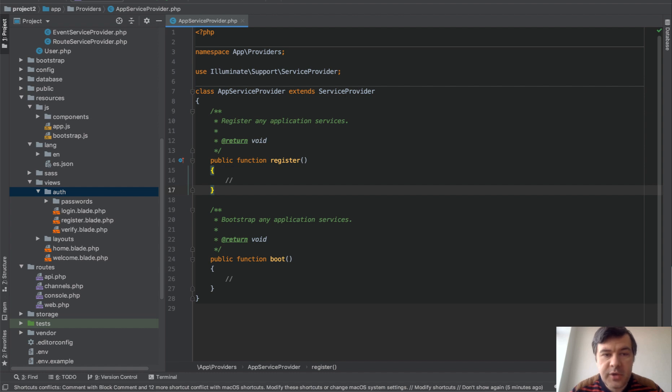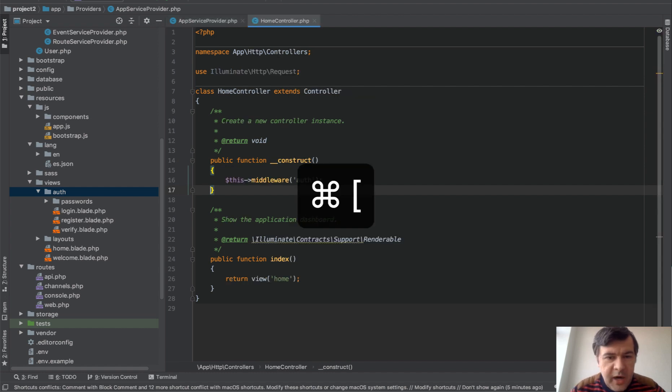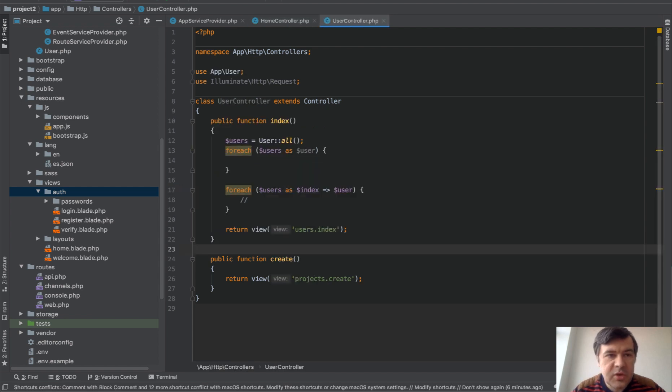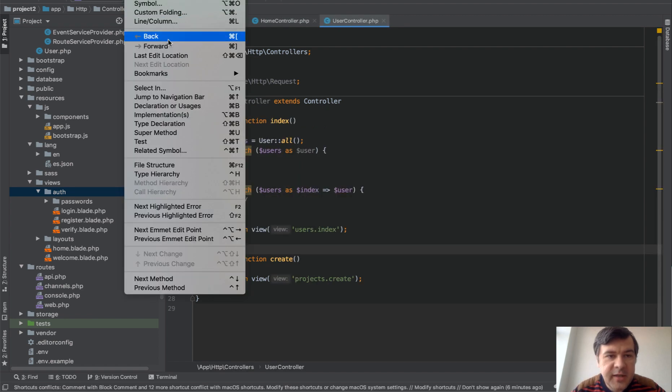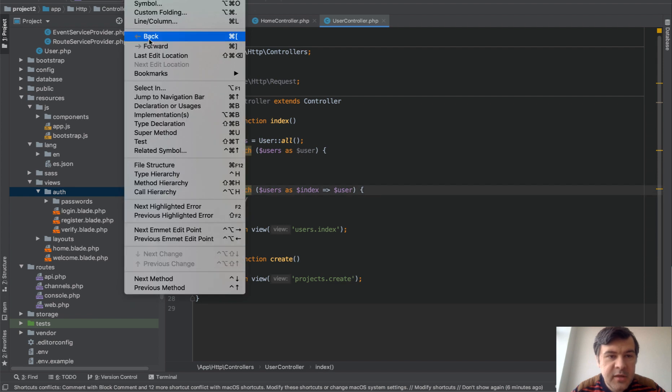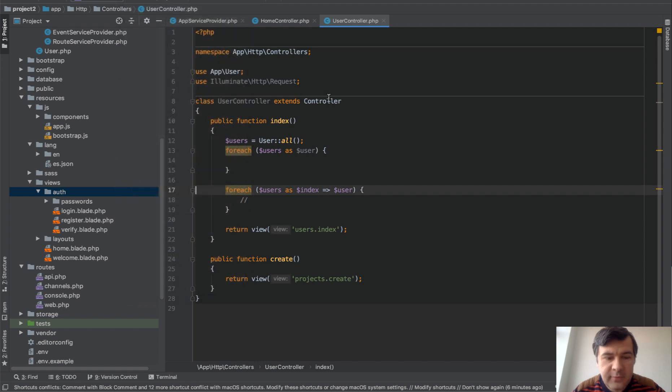Also, you can browse through history by clicking Command-square-bracket. I'm not sure how it's officially called in English. So you can navigate back or navigate forward. It's the same thing, just with keyboard shortcut Command-bracket-back or forward.